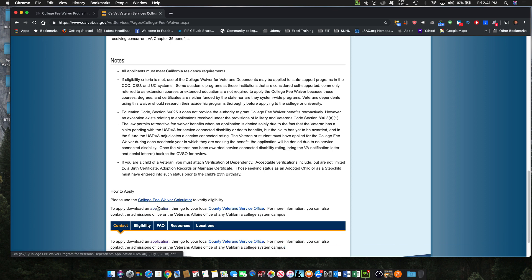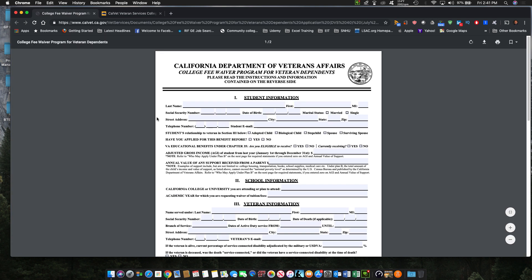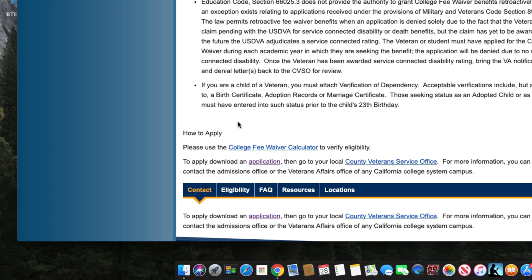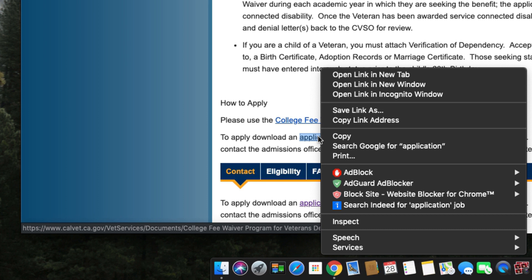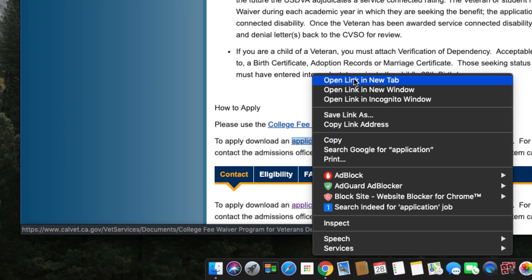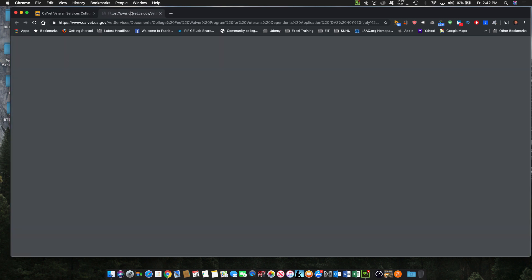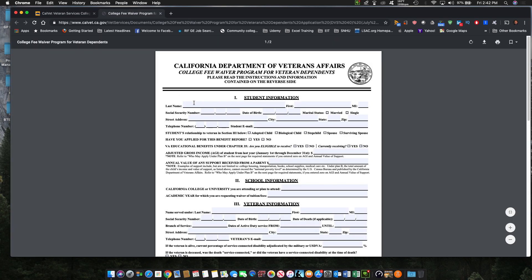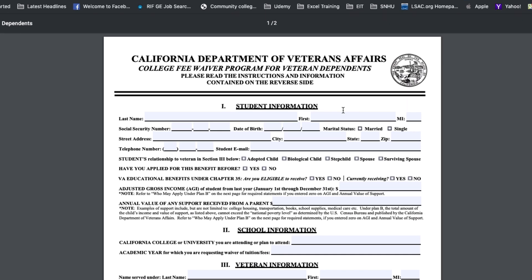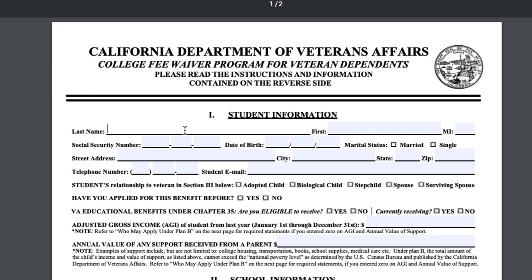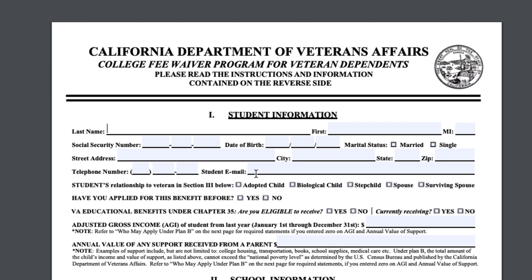Now when you click on the application, it's a fillable PDF form. You fill in your child's last name, first name, no initials, their social security number, date of birth, whether they're married or single, their address, phone number, and email.